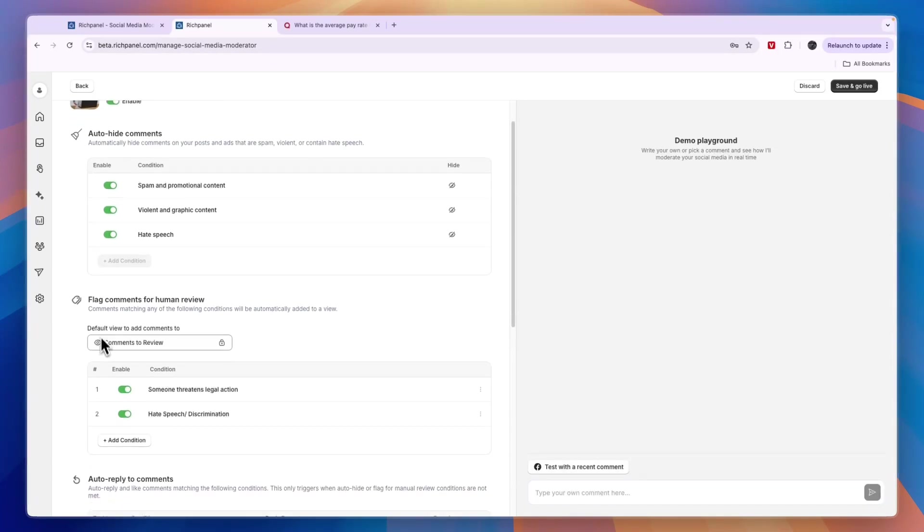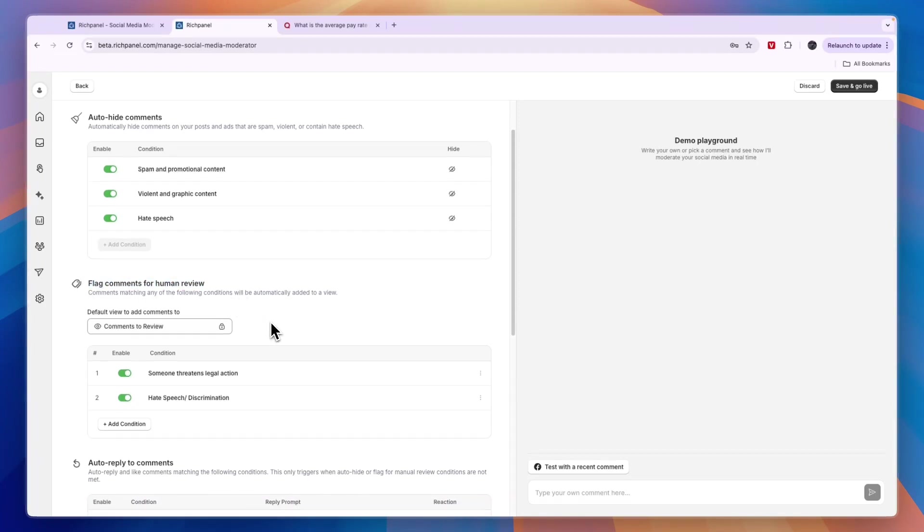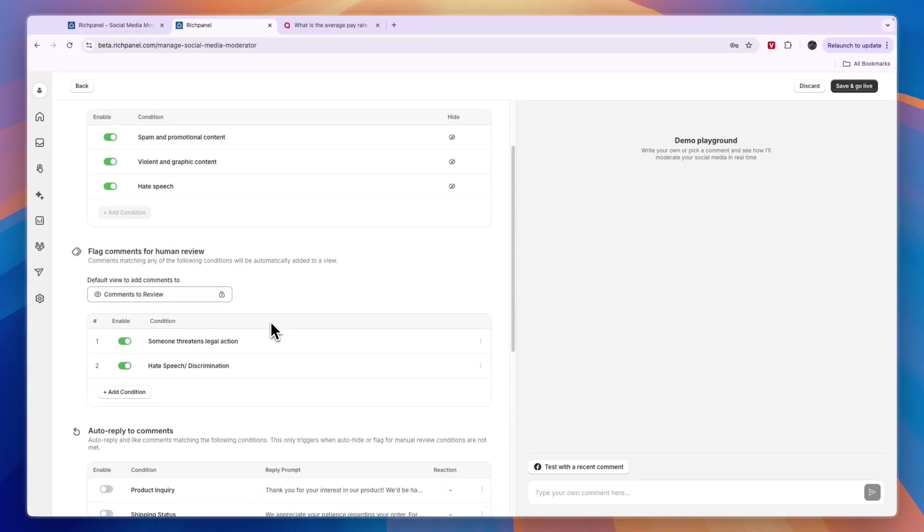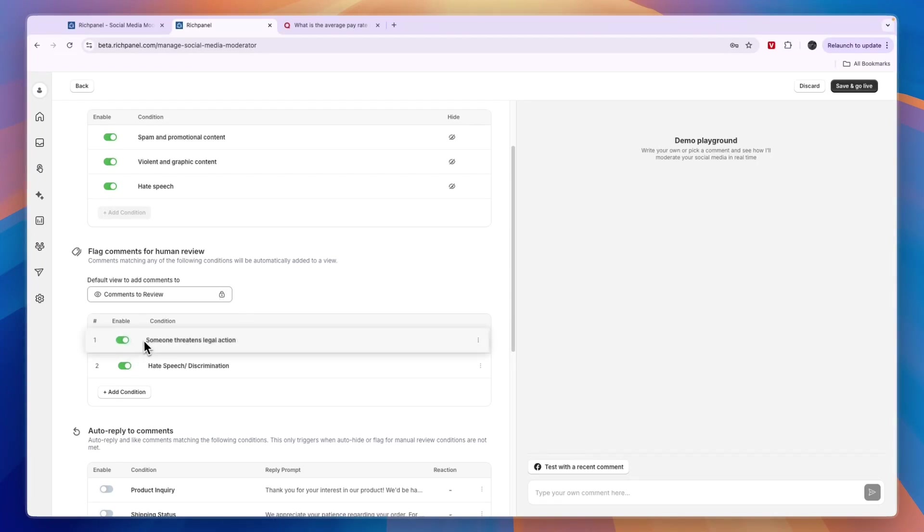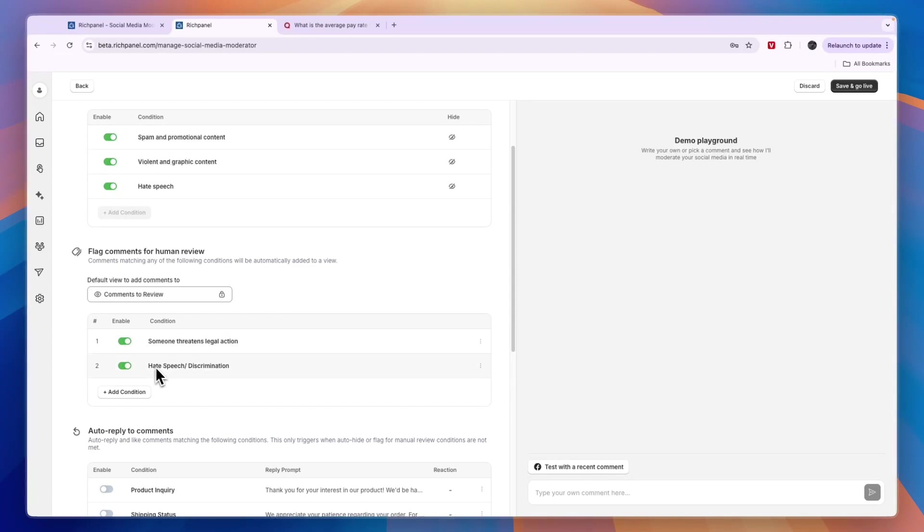Next, you can flag comments for human review. If you don't want to delete them right away and maybe just want to review them yourself, here you can see the options. If someone threatens legal action, you may want to review that. If there's hate speech or discrimination, you may want to review that as well.